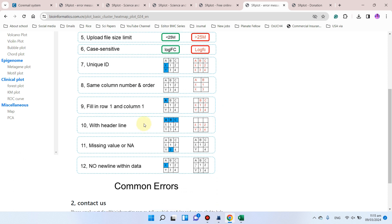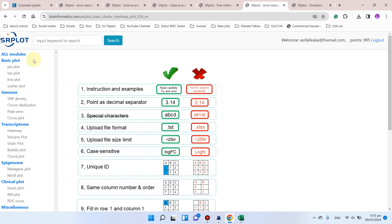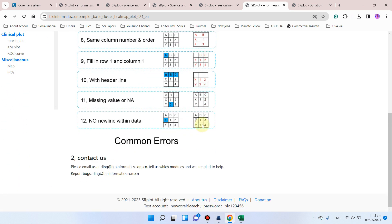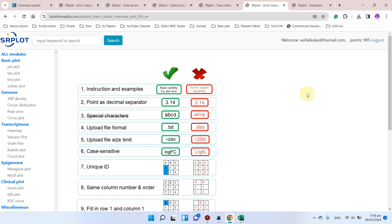These are the common errors to take care of while performing analysis using the srplot website. If you still find any problem, you can email the administrator at ding@bioinformatics.com.cn. If you are still facing any error, please let me know in the comment section. Thank you for watching — bye bye!